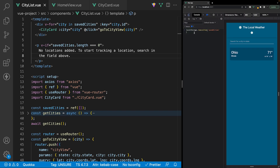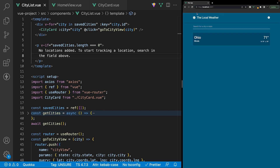Inside local storage, we can remove our array of savedCities. If we close this out and do a refresh, we should now see our fallback message.